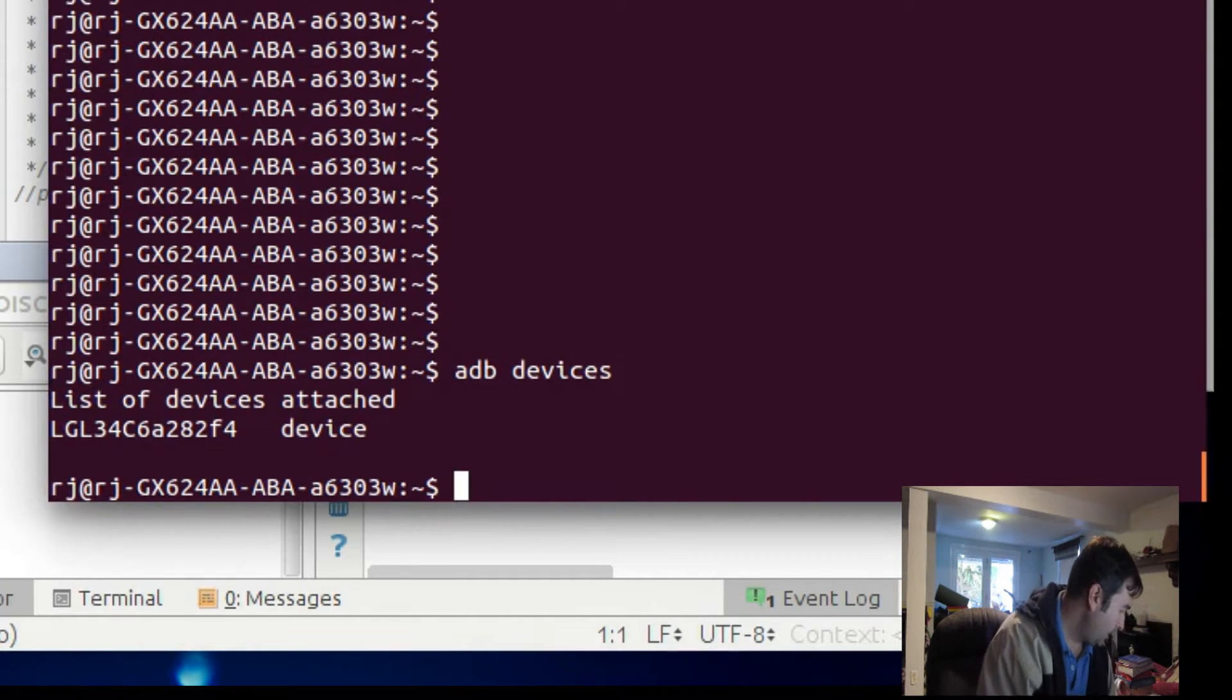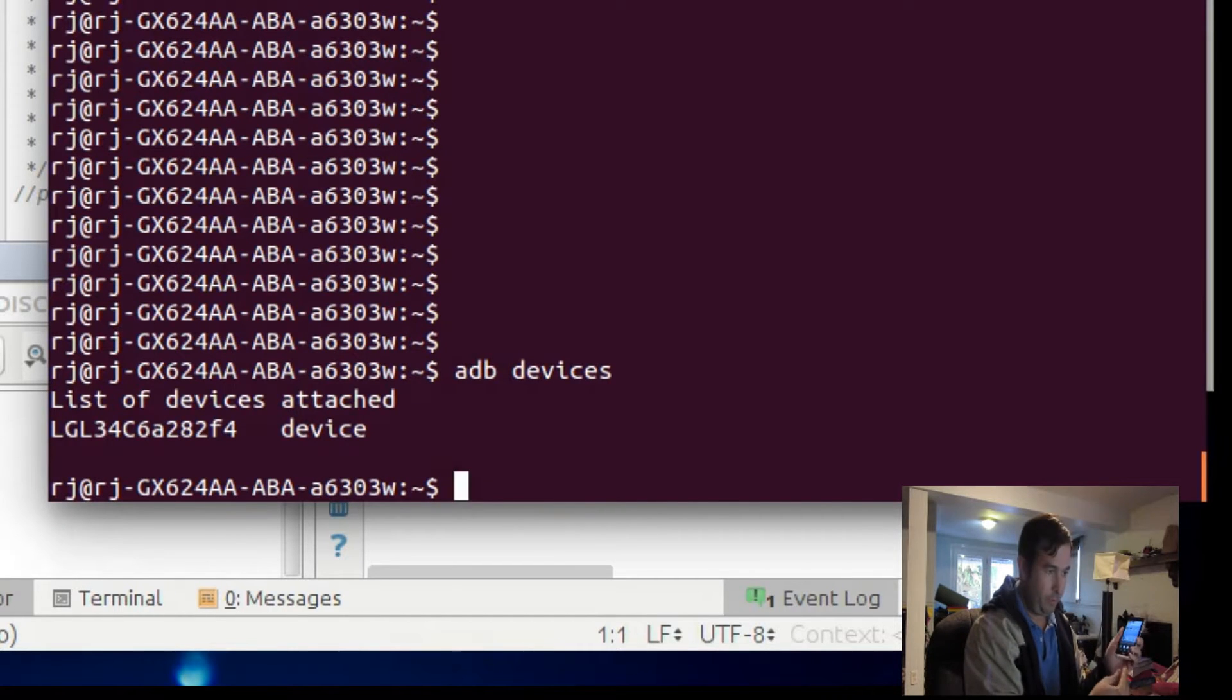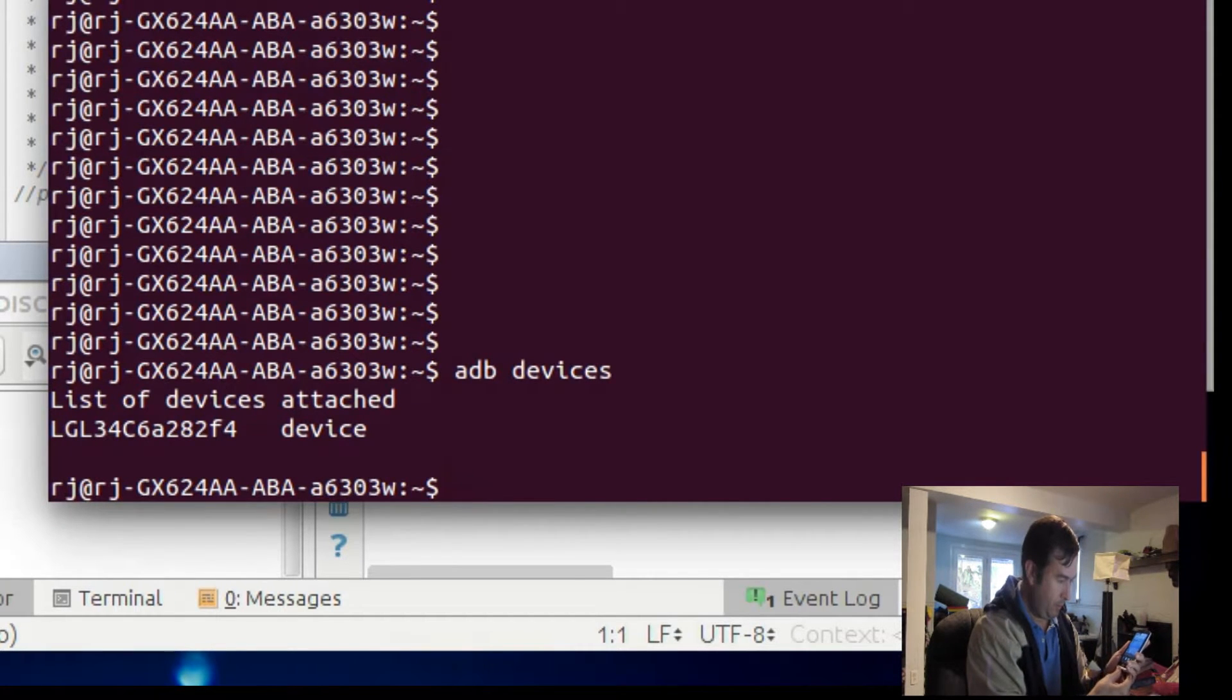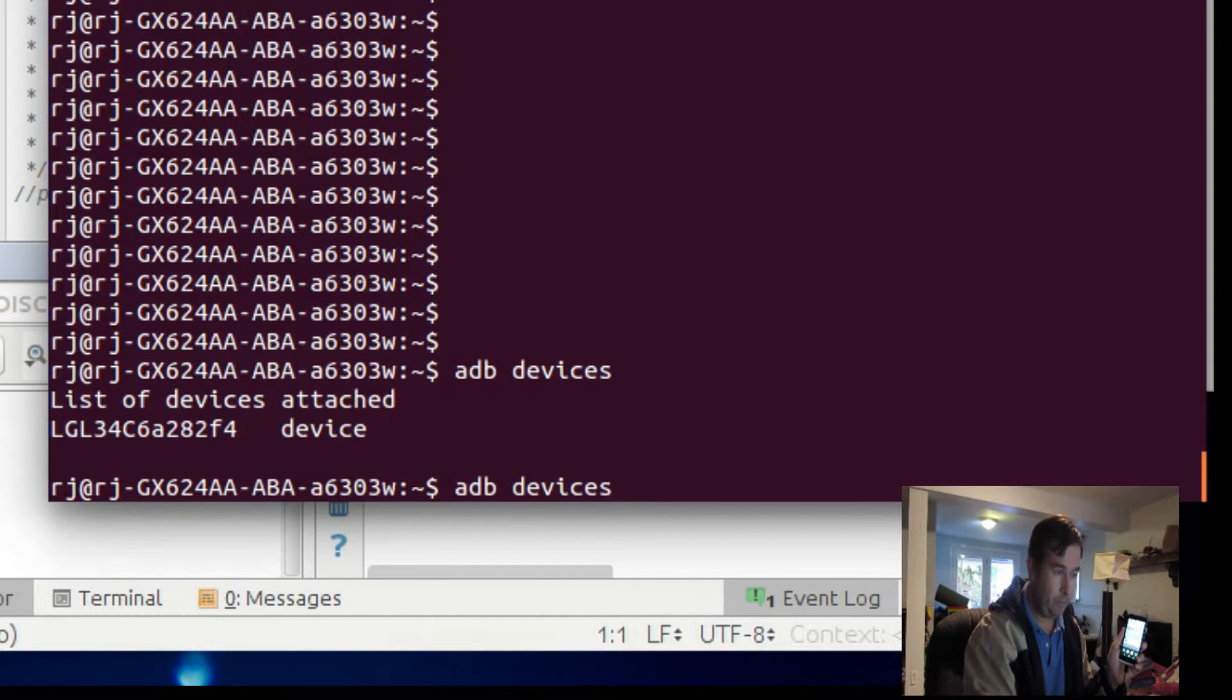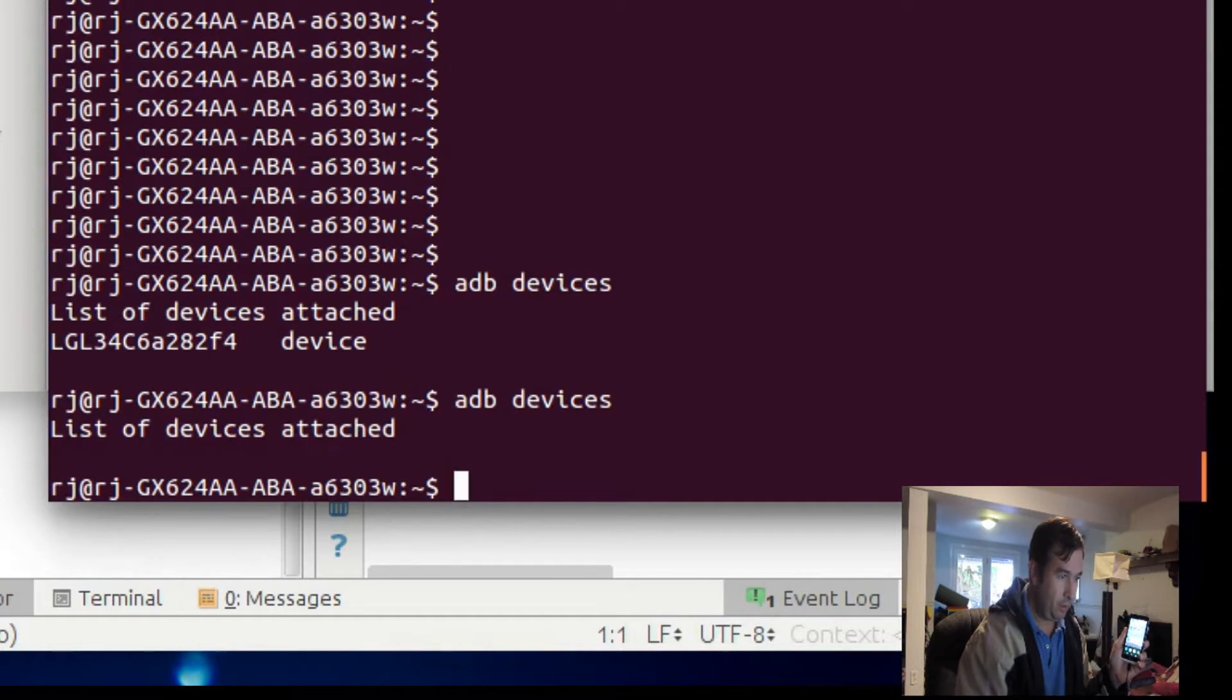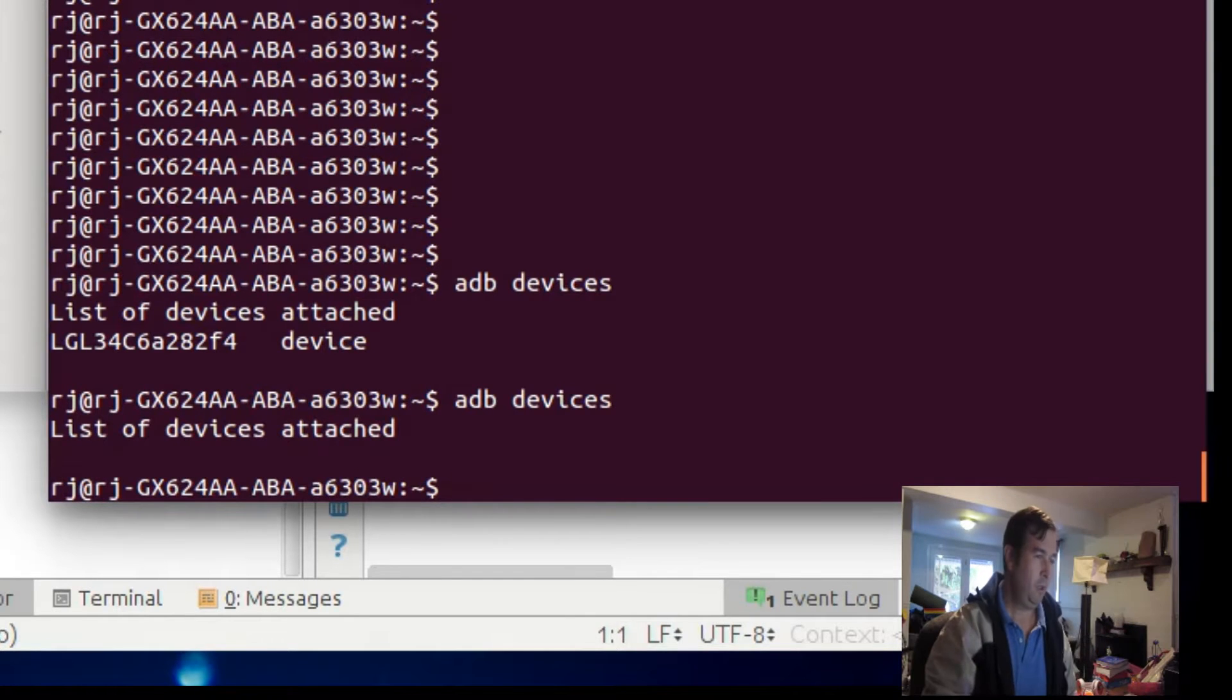and we'll plug the Lollipop Android version back in, and we'll try running ADB again, and now it says, okay,